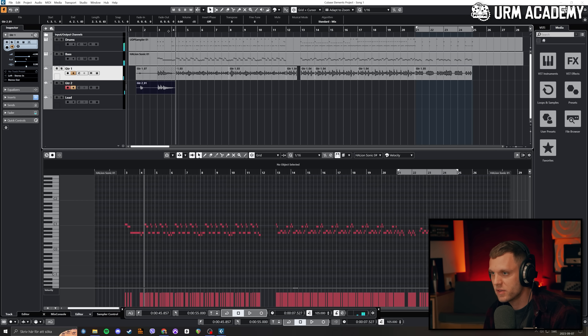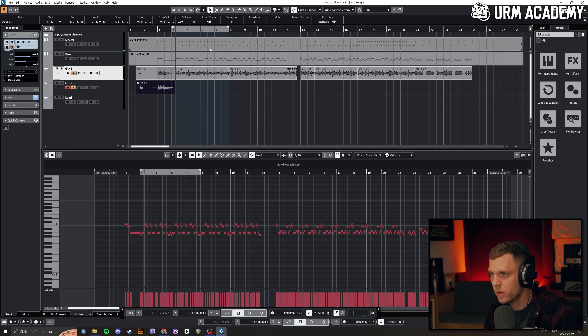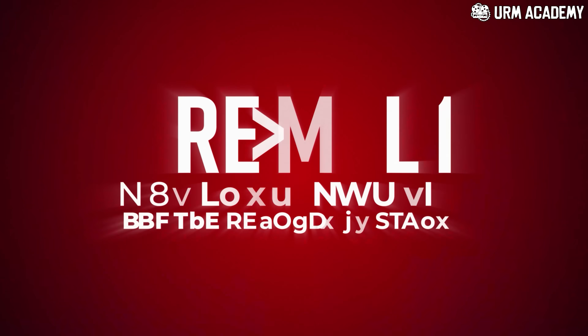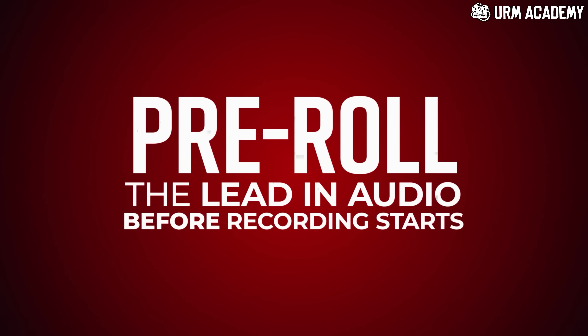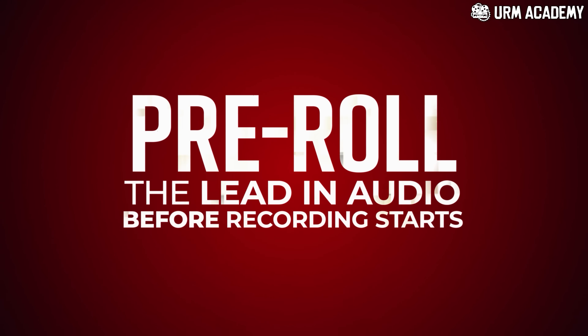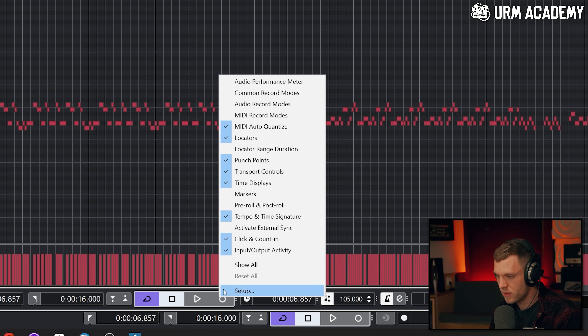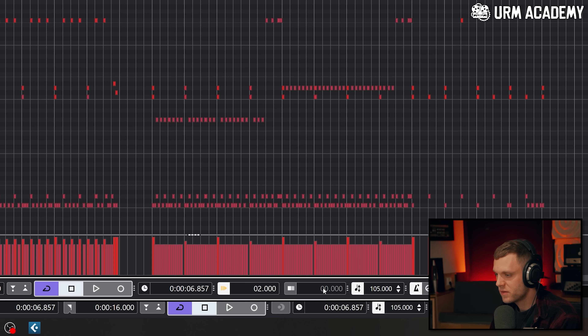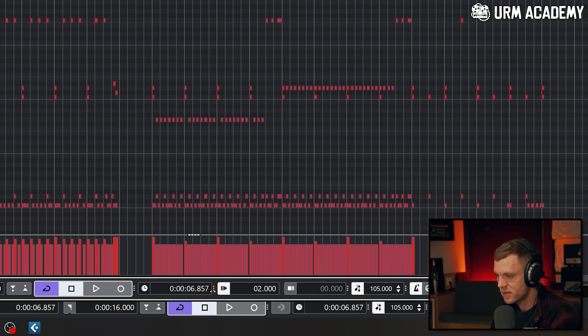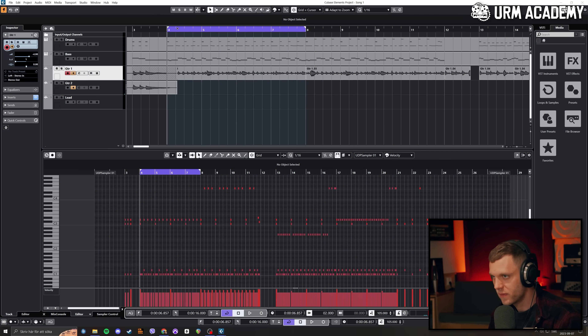I'm going to create a loop here so I can get a really good take and keep that instead of retrying a bunch of times. For me to get some space before I start recording the riff, I need a pre-roll. A pre-roll is a function where the audio starts playing from before it starts recording. To set it up, right-click the record button and you have pre-roll and post-roll. Hit the three dots to see the amount of pre-roll you have — this is set to two seconds, which is perfect for me.